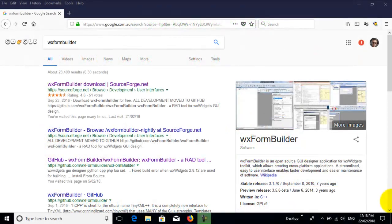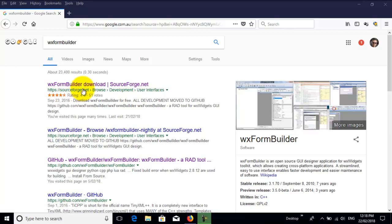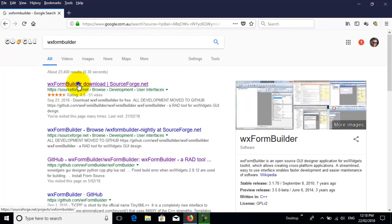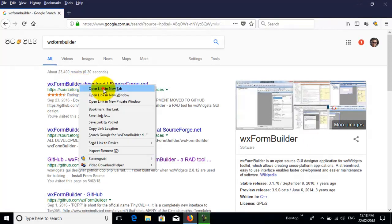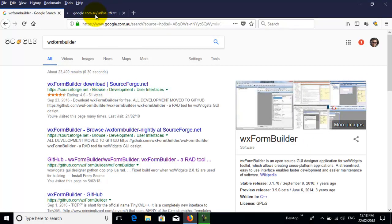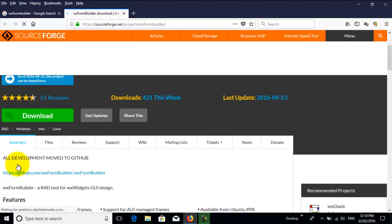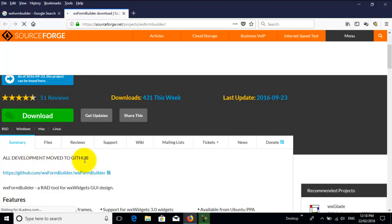When I first got my wxFormBuilder, I went to SourceForge. I'll open this link, right-click, open link, and we'll go to SourceForge, and here it says all development has moved to GitHub.